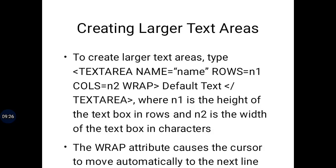For larger text areas, you use the textarea tag and need to specify the rows and columns you want, which defines the size of that text area on screen. You specify the number of rows and the number of columns.